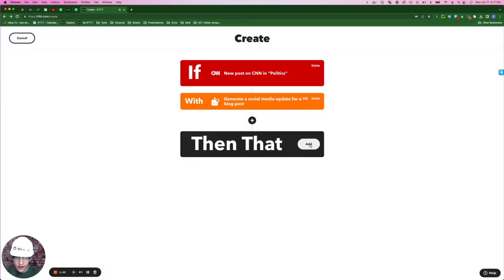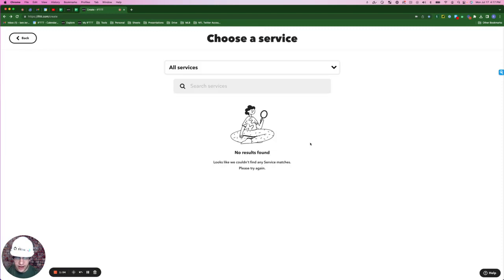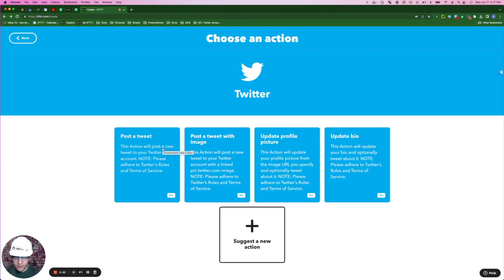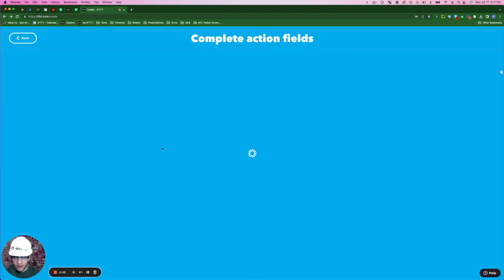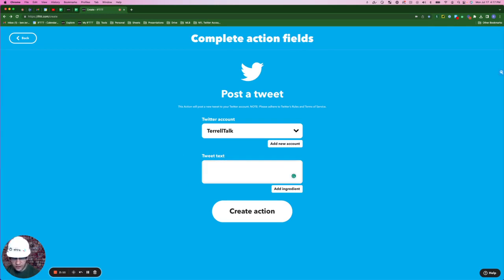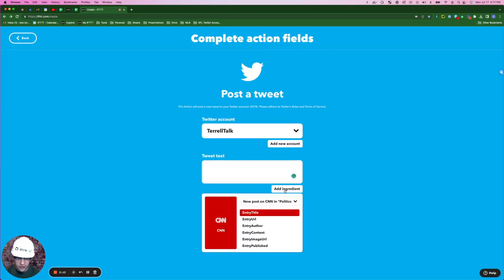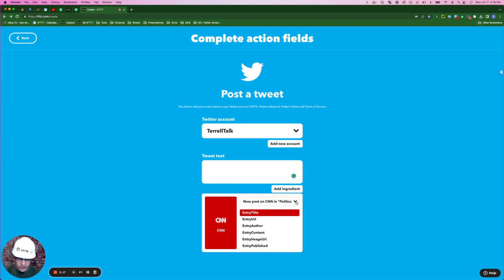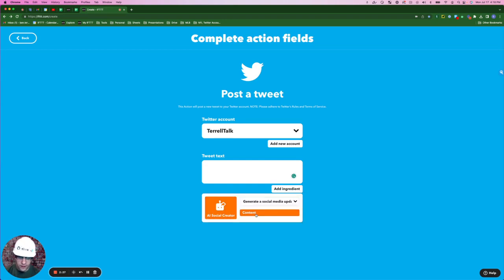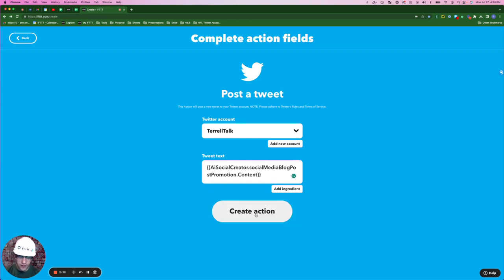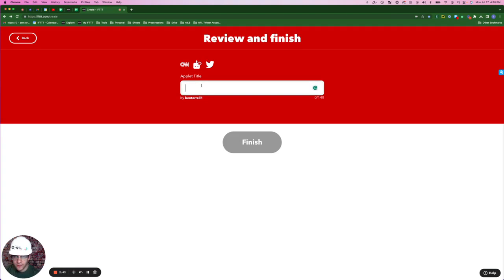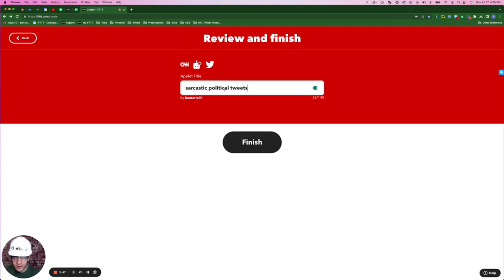Now for my action, click add, type in Twitter, and select post a tweet. And this is a really important part. For tweet text, you're going to delete the default, click add ingredient, and hit this drop down at the top, and select generate a social media update for a blog post, which is the query that we've just created. Then you're going to hit the content button here and create action. Continue. And for the title, I'm going to call this sarcastic political tweets.